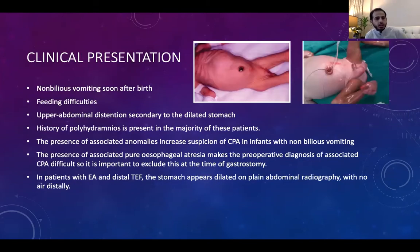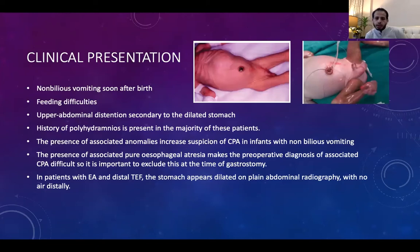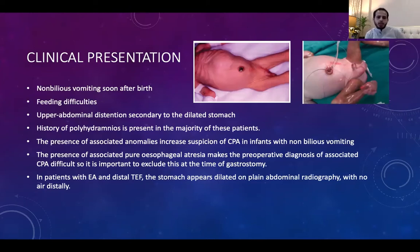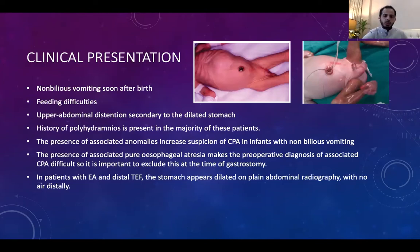Clinical presentation is typically non-bilious vomiting soon after birth — milky vomiting once feeding starts — upper abdominal distension with a normal or scaphoid distal abdomen. Antenatal history of polyhydramnios is an important key finding. Presence of other associated anomalies raises suspicion. Sometimes pyloric atresia is challenging to diagnose, especially in cases of pure esophageal atresia, where it may be discovered at the time of gastrostomy creation.